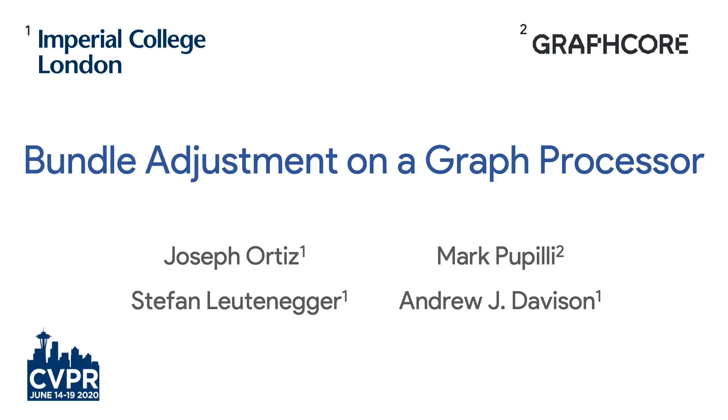We believe this work is a first step towards a new paradigm of distributed low-power graph processing for spatial AI.